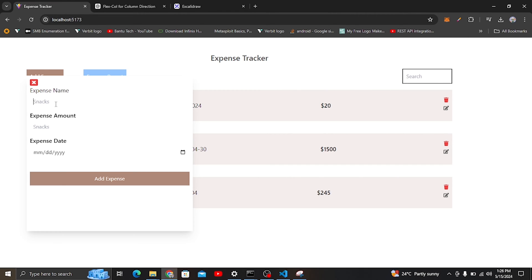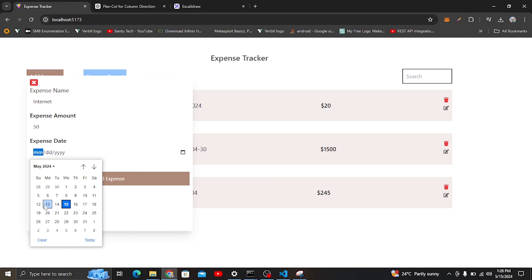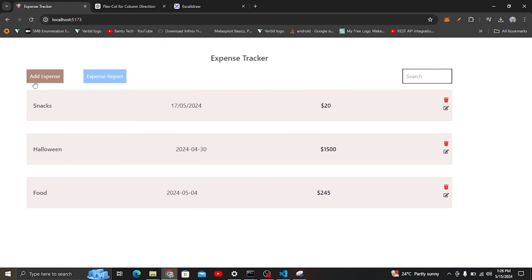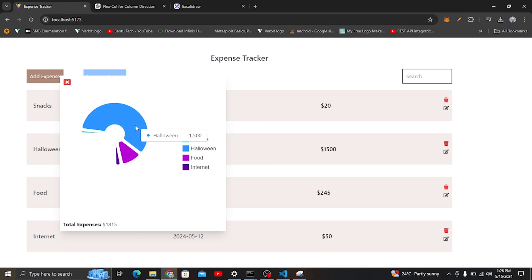Let's add another expense. I want to add an internet expense, and I'll add an amount — maybe $50 — and choose the date, for example 12 May 2024. When I add that expense and reload, you'll be able to see the internet expense here. Going back to the expense report, we can see in the pie chart that internet has been added at $50.